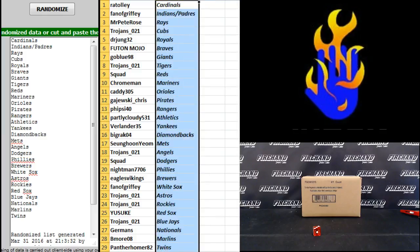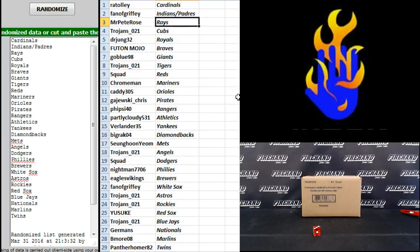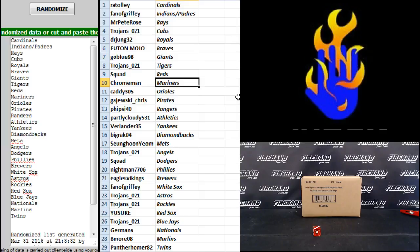R.A. Tolley Cardinals, Phantom Griffey Indians and Padres, Mr. Pete Rose Rays, Trojans 21 Cubs, Dr. General Royals, Futon Mojo Braves, Go Blue 98 Giants, Trojans 21 Tigers, Squad the Reds, Croman Mariners, Caddy 305 Orioles, Kajewski Krisk Pirates.